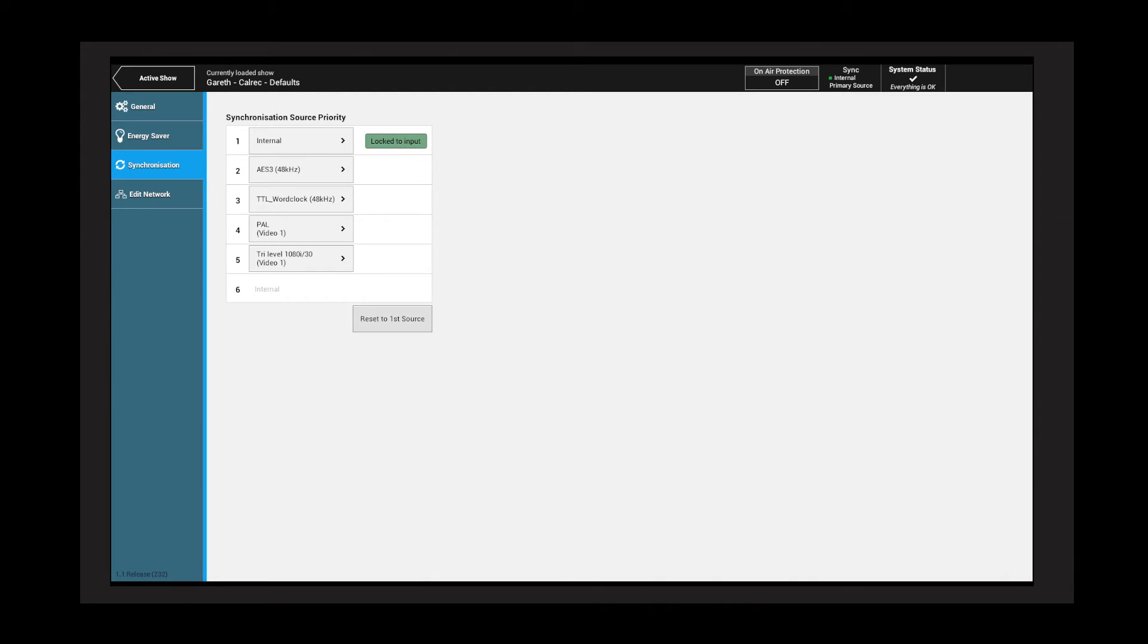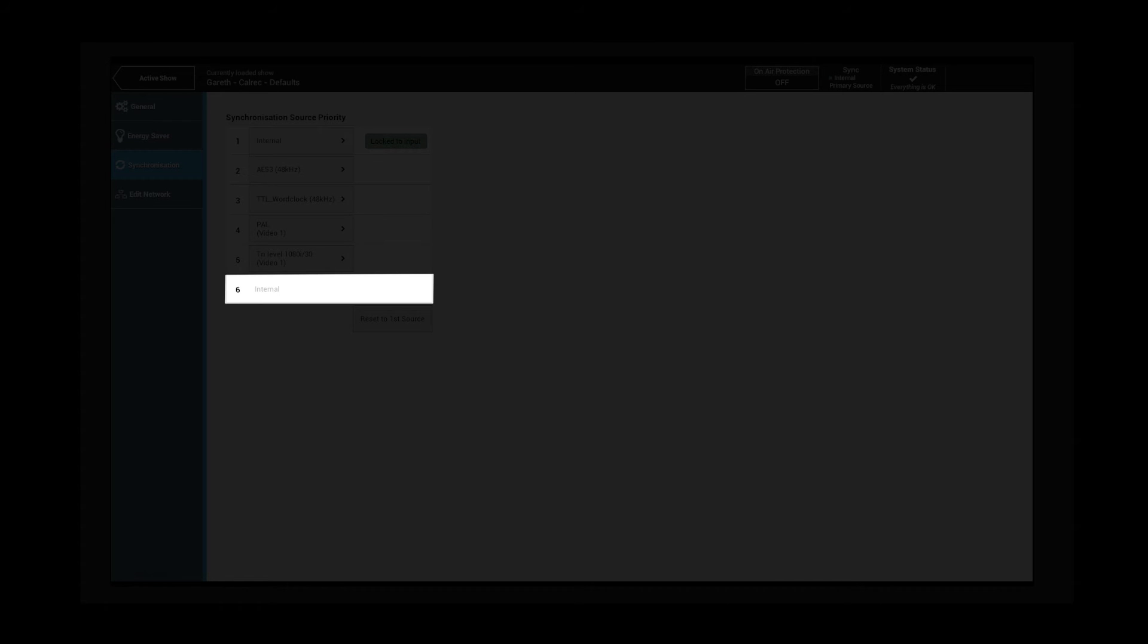Reset to first source will force the system to attempt to lock to the highest priority source. The sixth sync source is always set to internal.